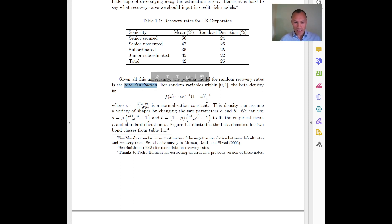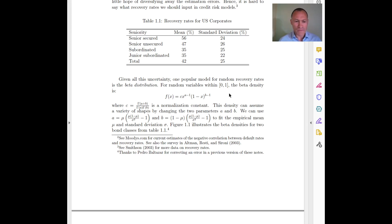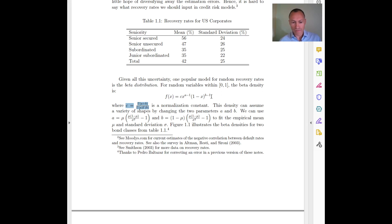Instead, we need something that generates random numbers between zero and one — a beta distribution does that. It is a somewhat complicated function, and it hides a lot of the difficult mathematics underneath. This is not something we can compute by hand, because one of the parameters — the constant C — is actually a complicated function. To generate random numbers for the recovery rate we need to use a computer.